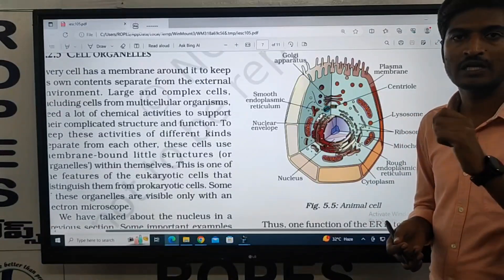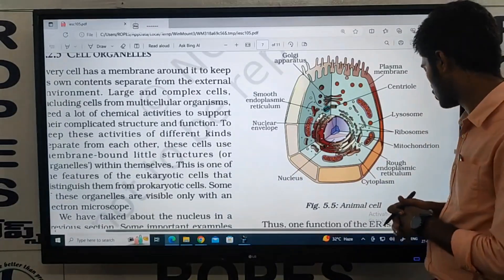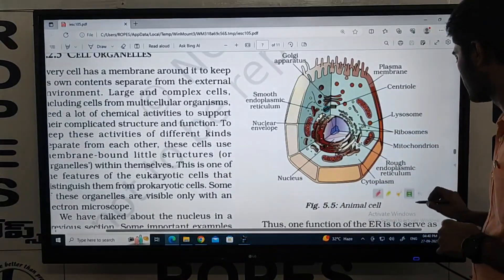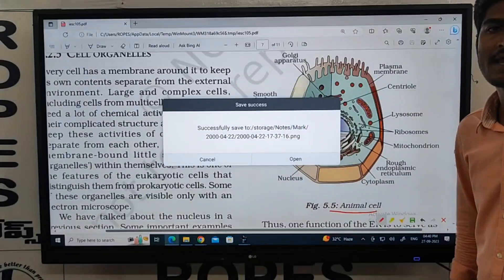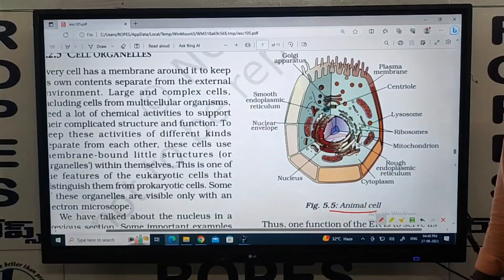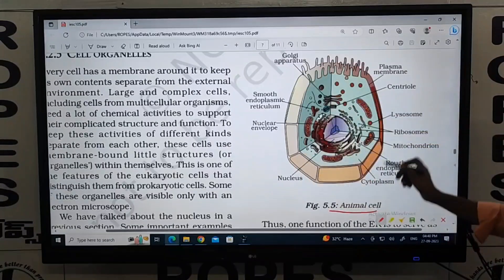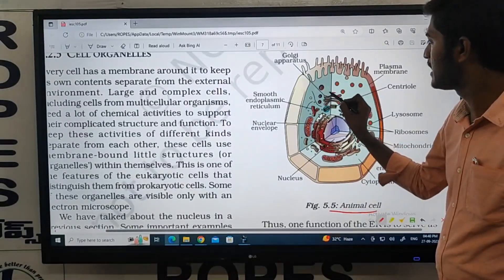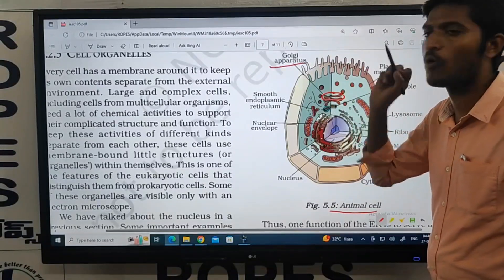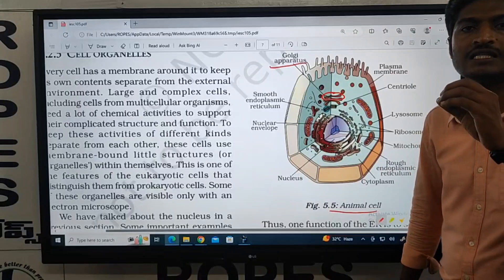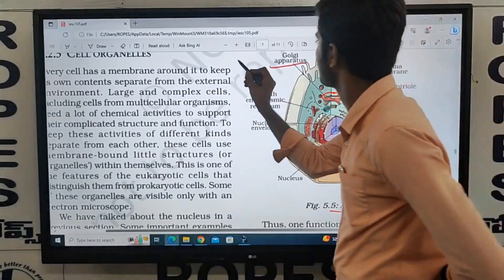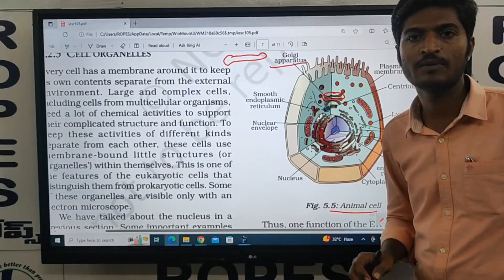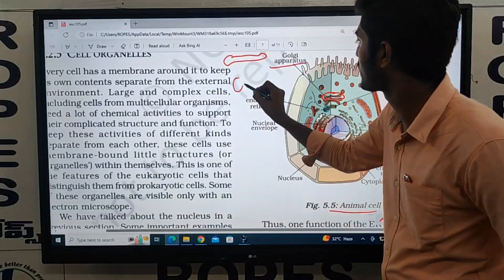Here is the endoplasmic reticulum diagram. This is the animal cell diagram. You can understand the different parts shown here in the animal cell diagram. First of all, you can identify the Golgi apparatus — that is called the Golgi complex.